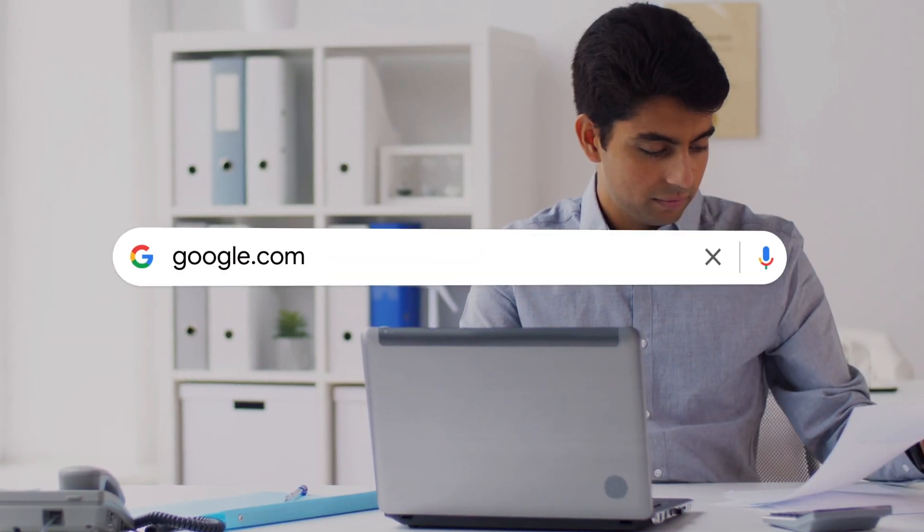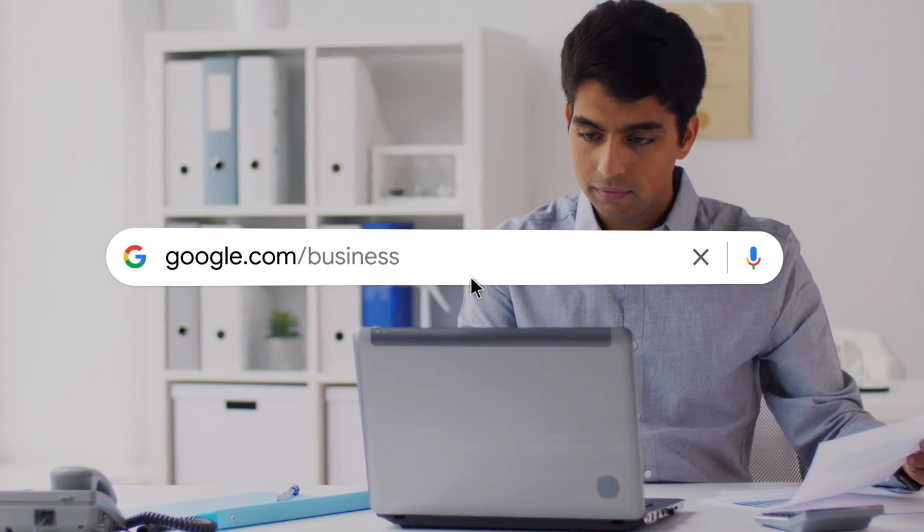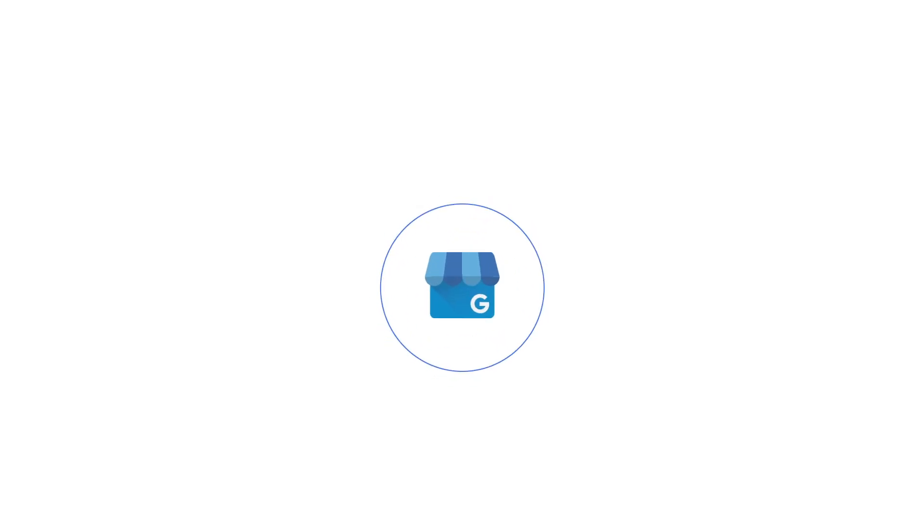In this video, we'll talk about the differences between owners and managers. There are three types of roles for business profiles: owners, managers, and site managers.